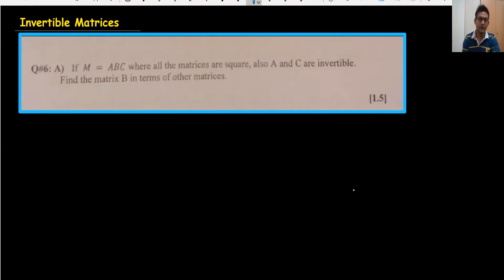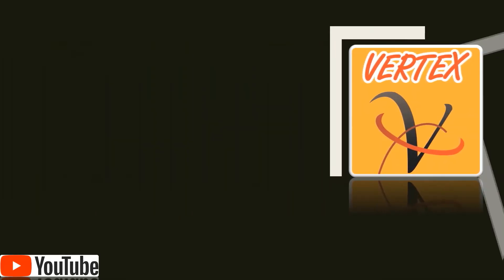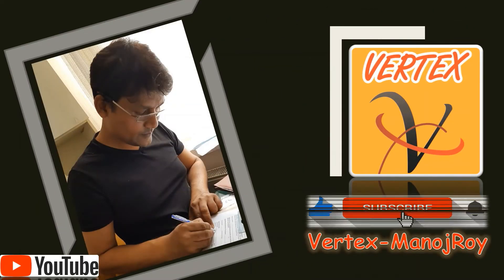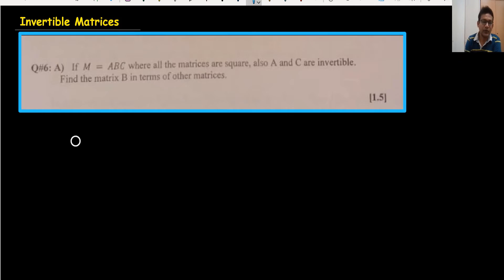What are invertible matrices? Today we are going to discuss this and how we can use the properties of invertible matrices. I have used one question to solve — if you think this video is useful please continue watching. Welcome back to my channel.